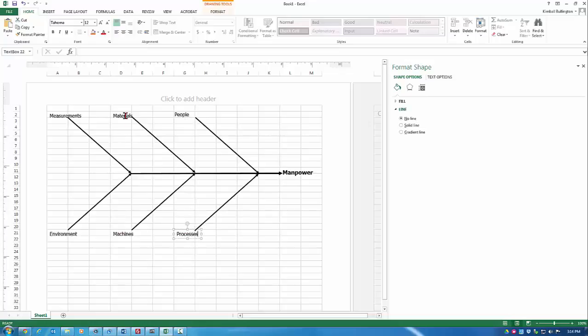You may rather have people instead of manpower or processes instead of methods. You may want equipment here, information. If you're not producing a tangible good, you may rather have information here. So we've created a cause and effect diagram with classic categories.